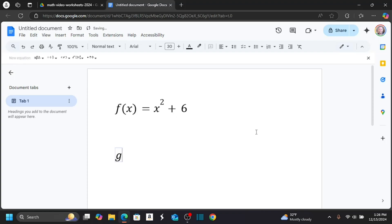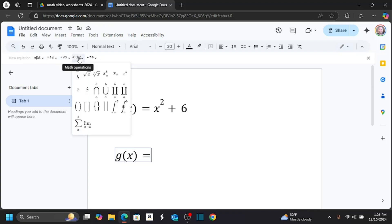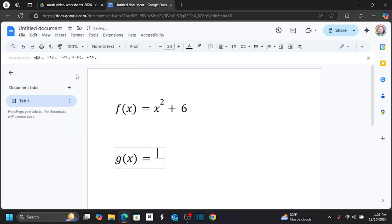Let's say g of x, and let's say I want to do a fraction. I also, on this toolbar, have a bunch of different symbols that will appear. So let's do 1 over, let's say 1 over the square root of x.